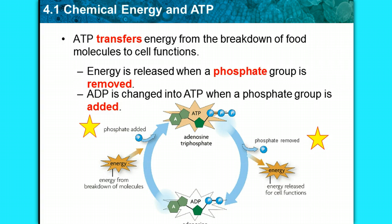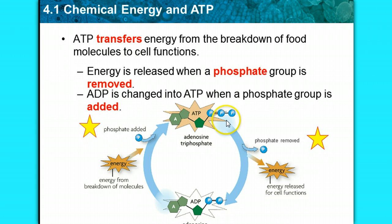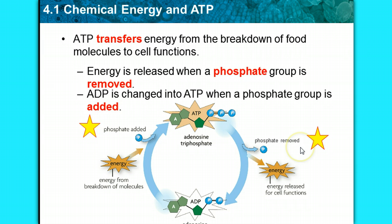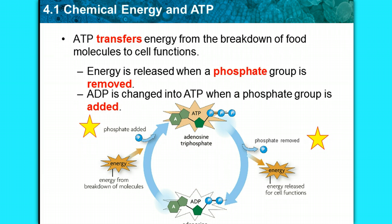Looking at the diagram, this is where the phosphate gets added — star that in your notes — forming the triphosphate molecule: one, two, three. Over here is where the phosphate gets removed, which releases energy and forms ADP, or diphosphate, with two phosphates.